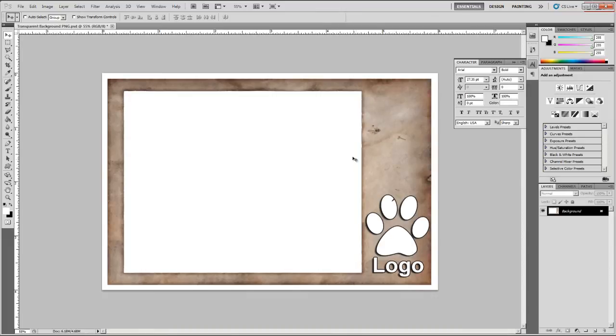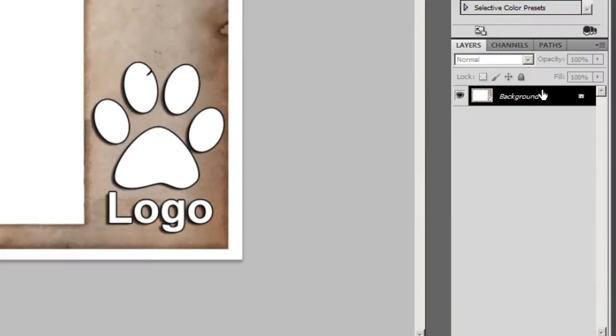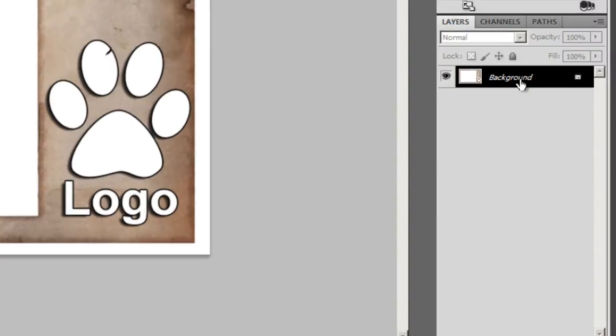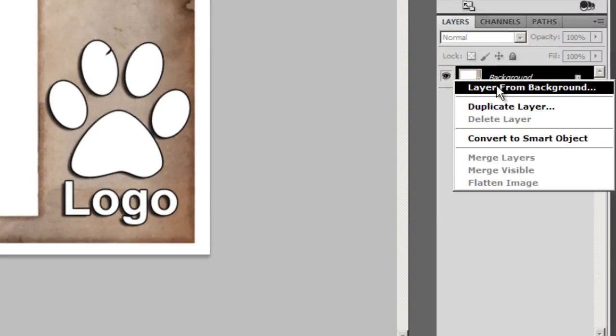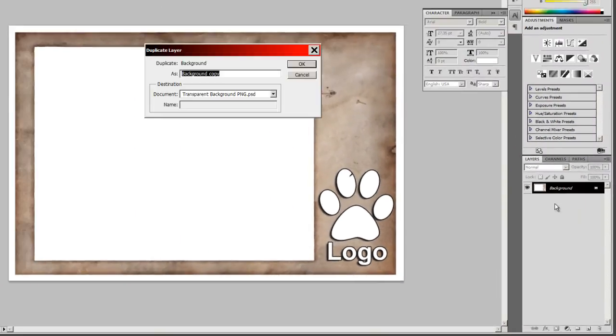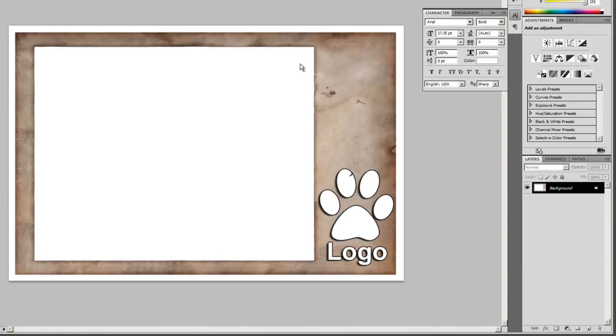The easiest way to get this done would be to make a duplicate layer. So we right click on this layer background, we select duplicate layer, and we can just simply click on OK.